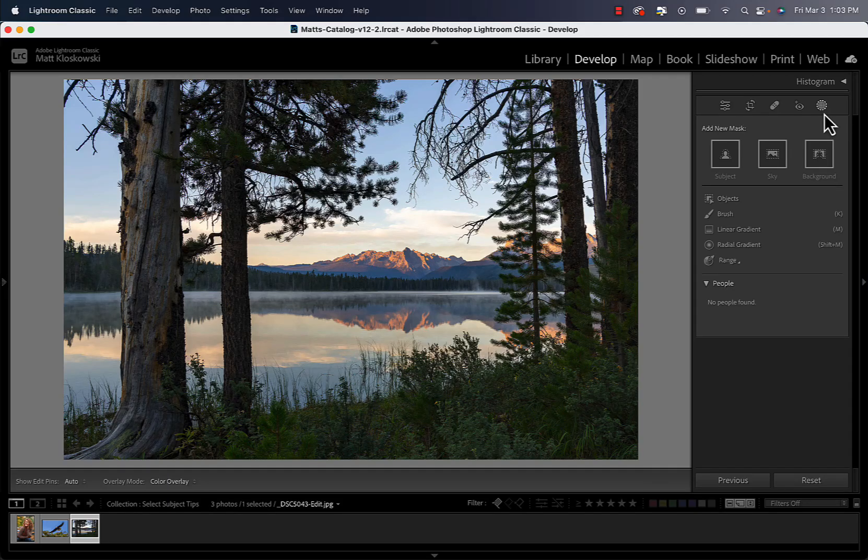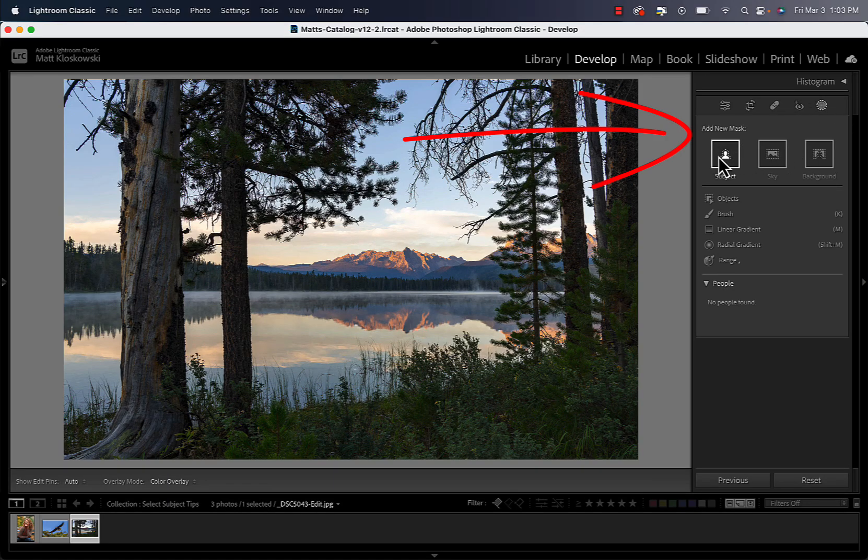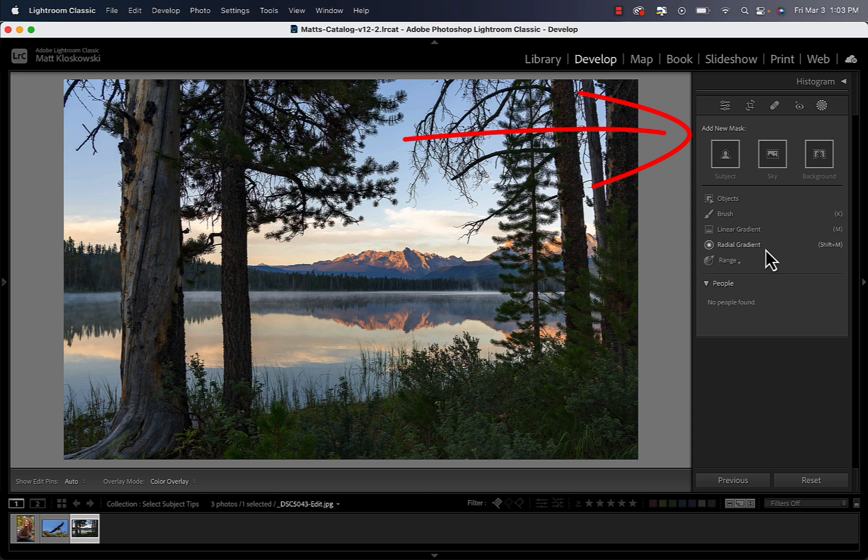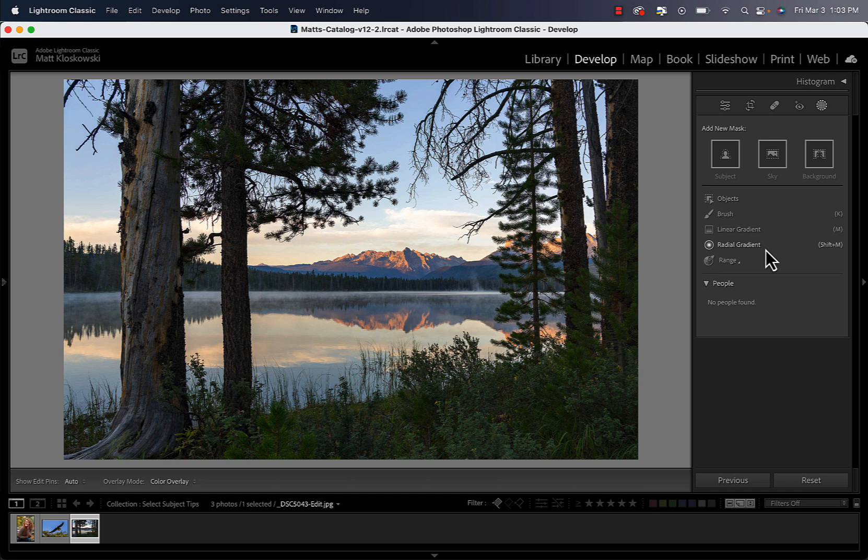When we use Lightroom or Photoshop and we use the masking tools that we have, they're very technical in nature. And what I hope to do in this tutorial is show you that if you open up to thinking a little bit more about how these tools tick, and it almost requires a little bit of creativity, you can get a lot more out of them.